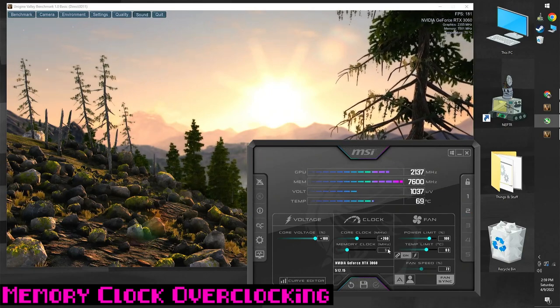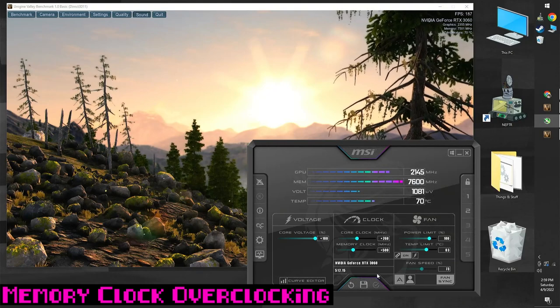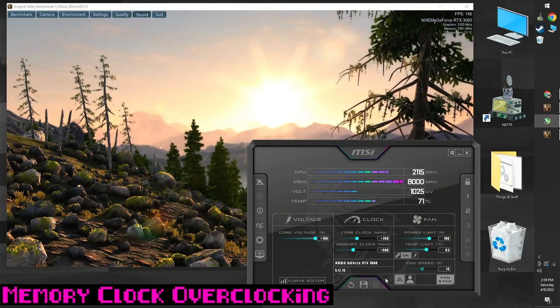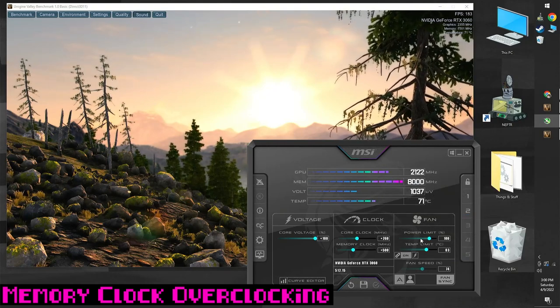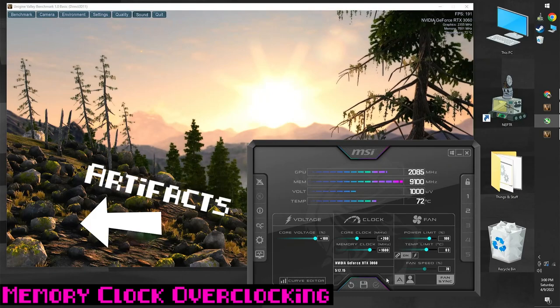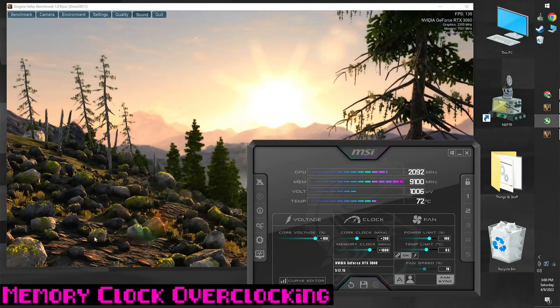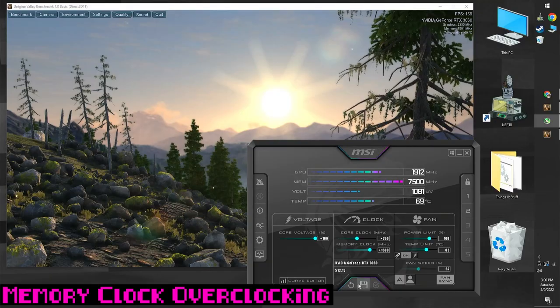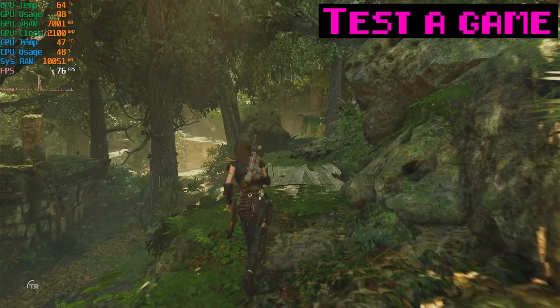Then do it again - increase by 100 MHz, apply, wait, and then save. Do that until this happens. When the benchmark crashes or it gets visual glitches, you know you pushed the memory clock too far. Go back to the saved profile and click apply.